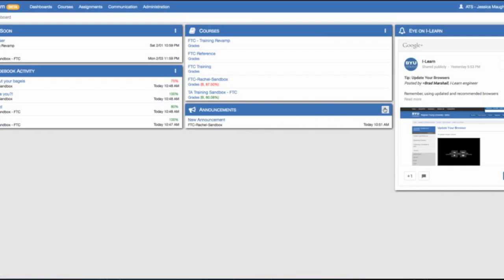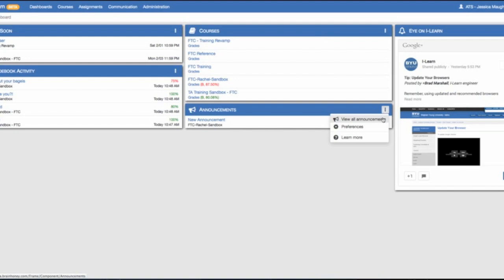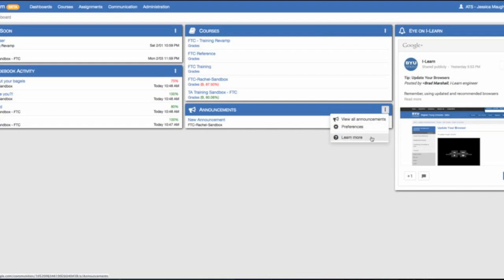If you would like to see previous announcements, just click on the drop down menu, view all announcements. There is a preferences button here that we will explain later. And again, learn more.